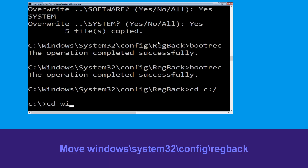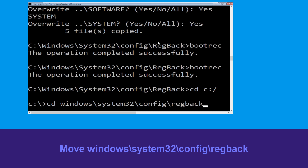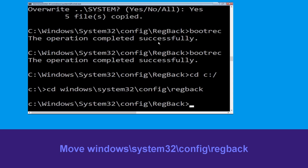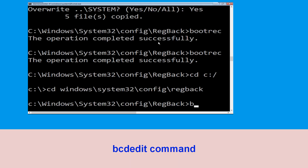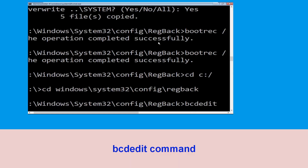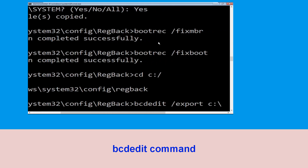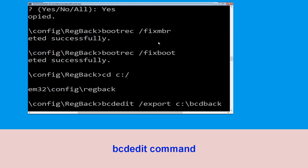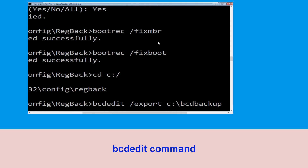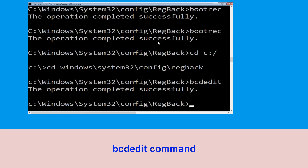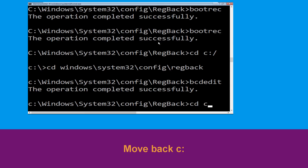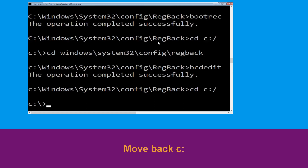Now type cd windows\system32\config\regback and hit Enter to execute. Now type bcdedit /export C:\bcd_backup and hit Enter. Then type cd C:\ and hit Enter.